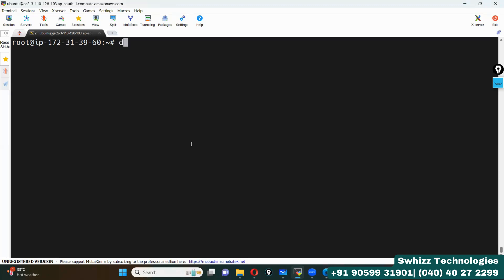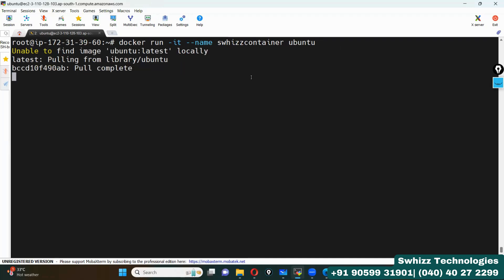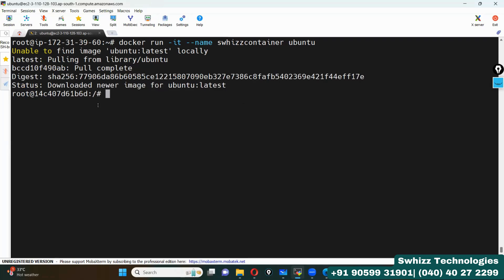Let's try to create one container. The command is: docker run -it --name. I want to give the container name as 'swiss-container', and I want to create it from the Ubuntu image. I don't have this image locally, so it is trying to pull from Docker Hub.